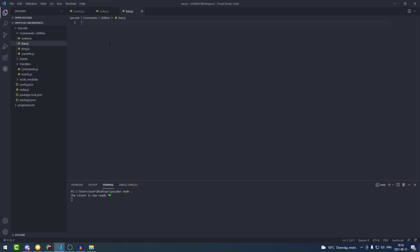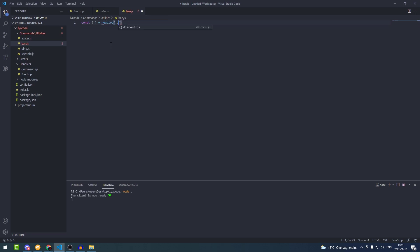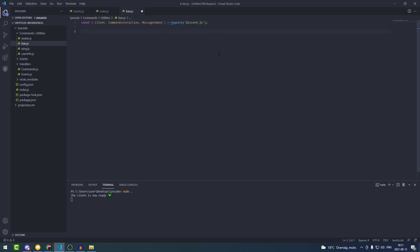Inside ban.js we're going to require a couple of things from the discord.js package. What we're going to be requiring is the Client, the CommandInteraction, and the MessageEmbed.